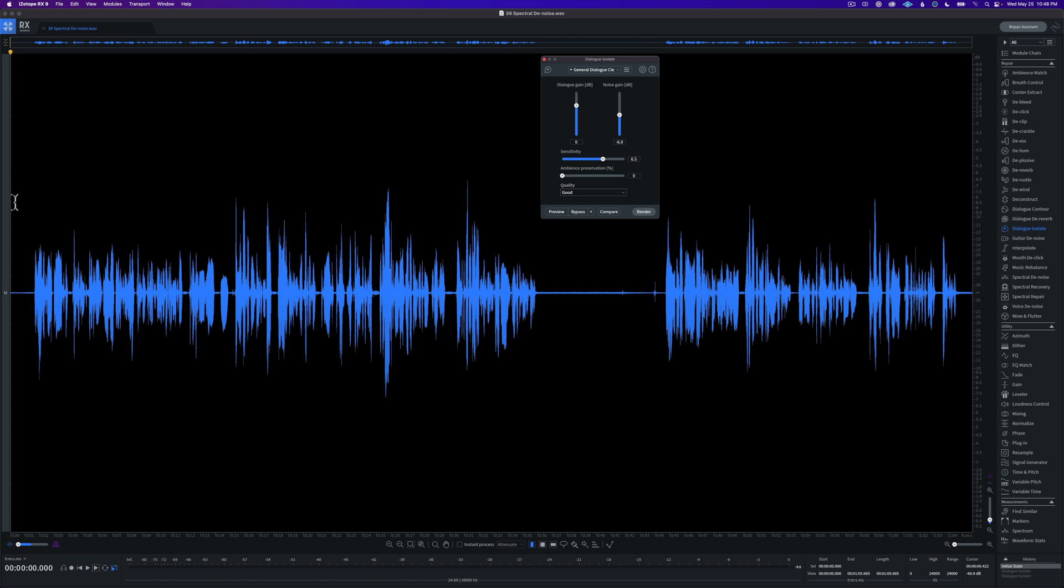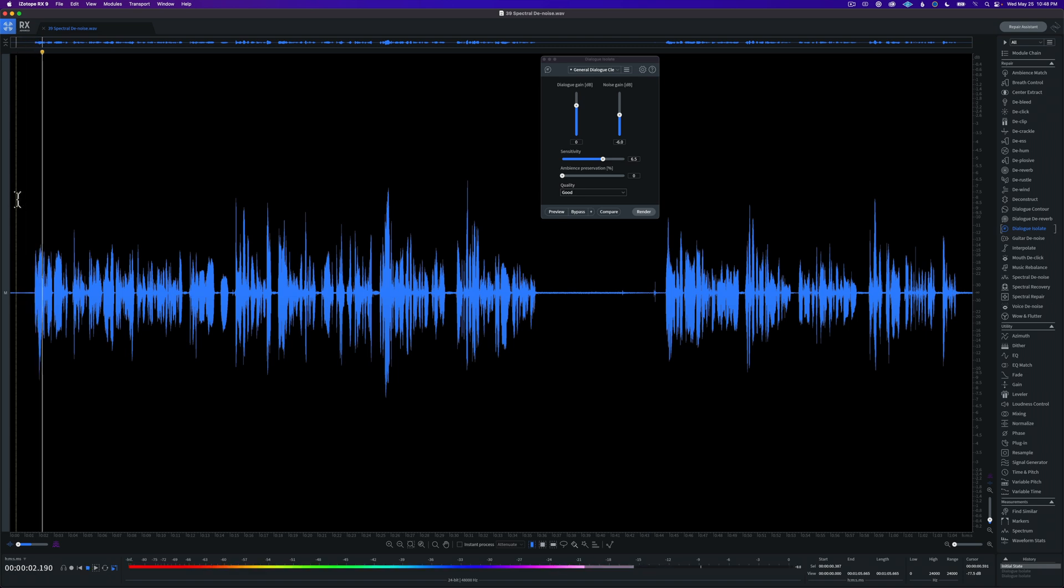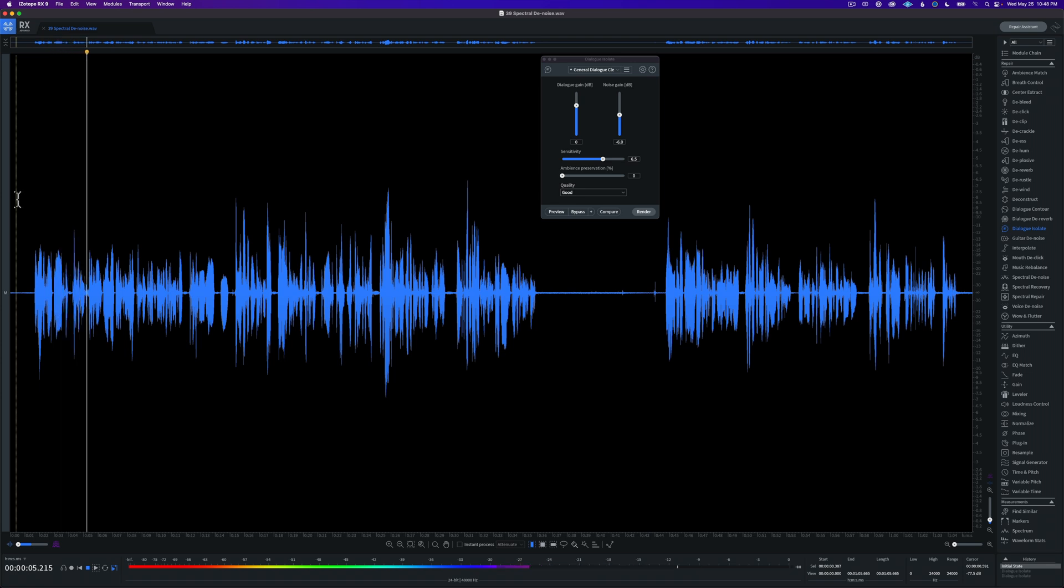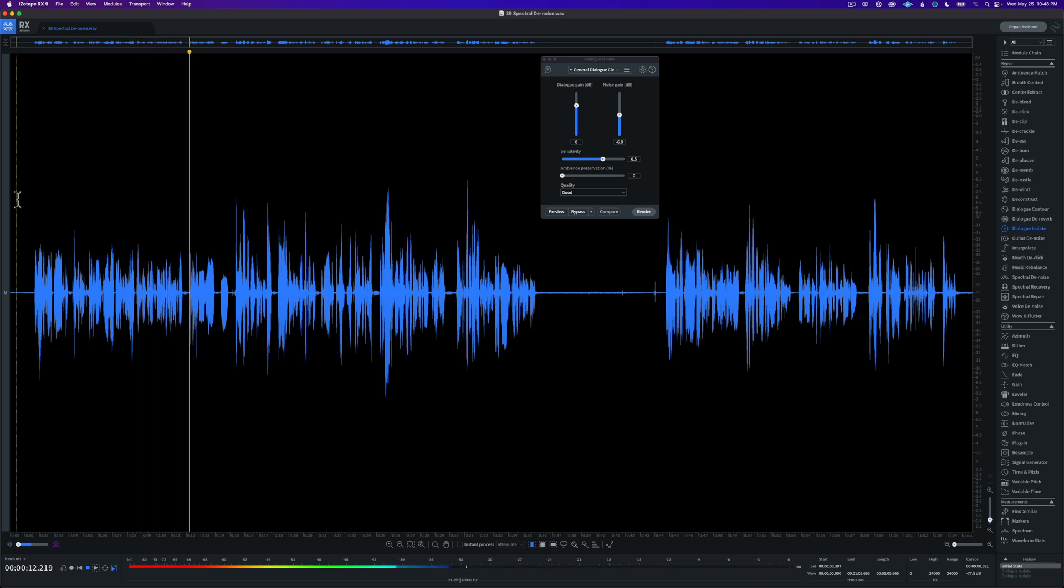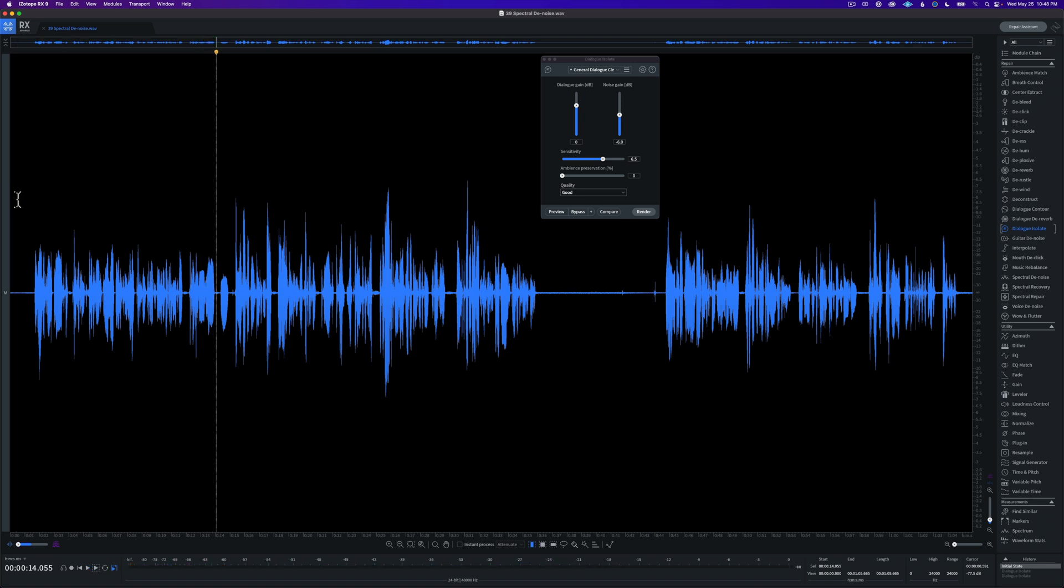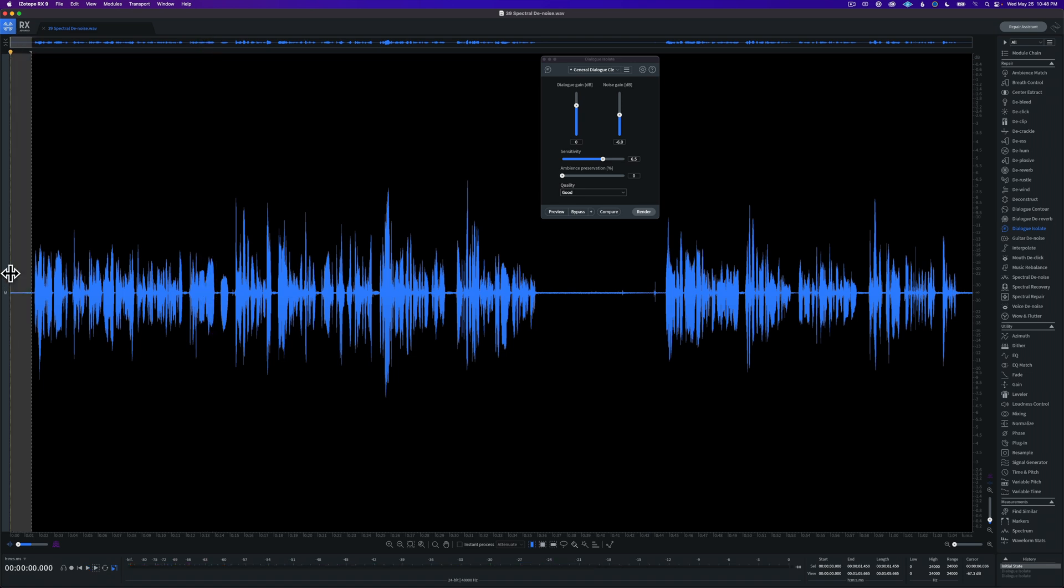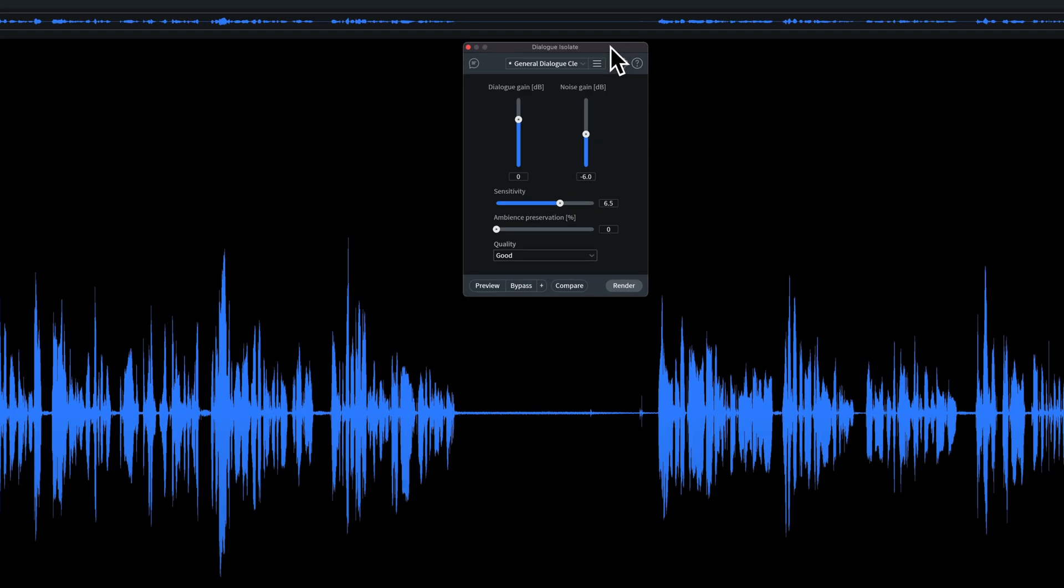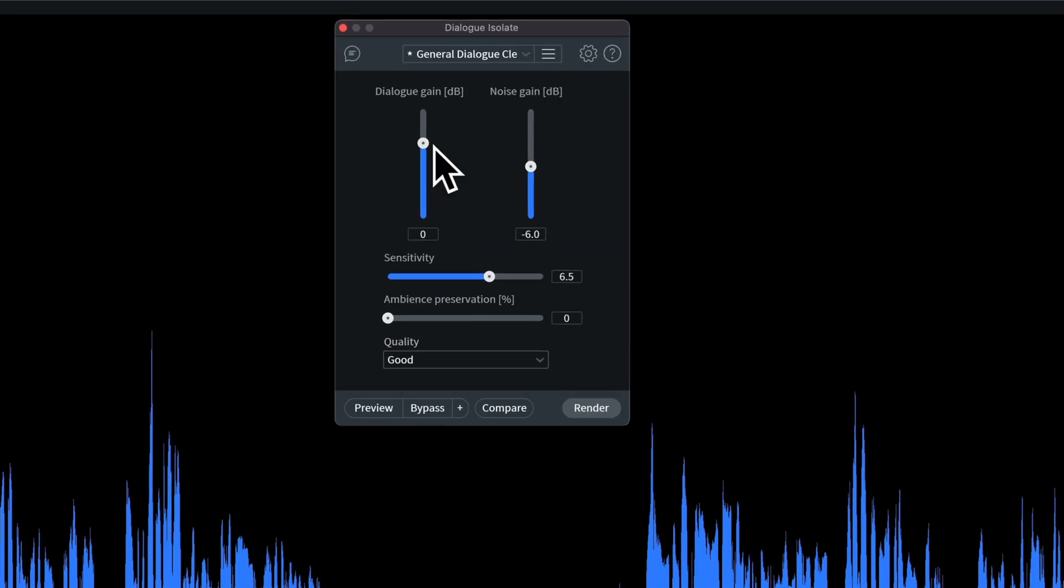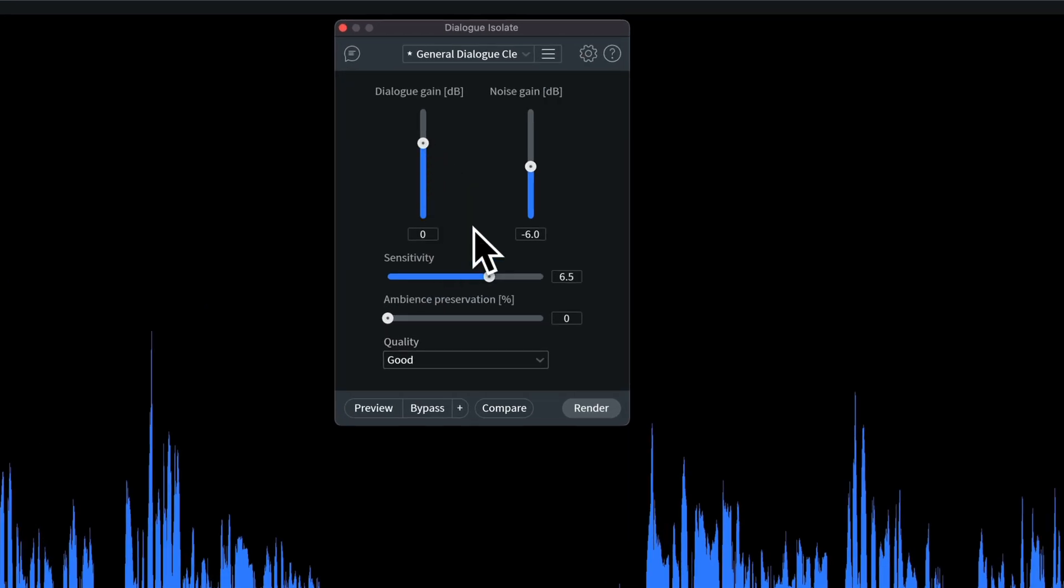So let's go ahead and do this first of all in iZotope. And just to give you a sample of what it sounds like, here is the recording before we've done any sort of cleanup, any sort of Dialog Isolate. [Audio playback: "Recently, I had to troubleshoot some computer issues, and I am not really used to doing that. I'm an obviously everyday computer user, but I don't know much about fixing issues or..."] Okay, so that's where we're starting. You can hear, especially in this portion, that we have a fan in the background.